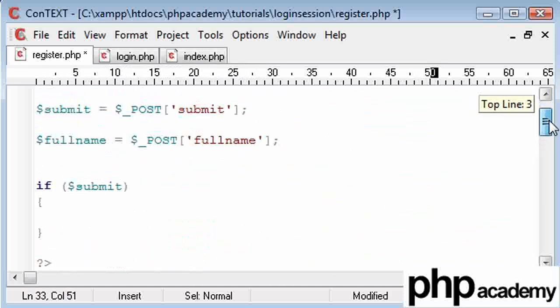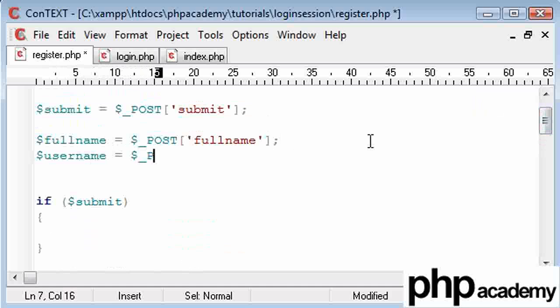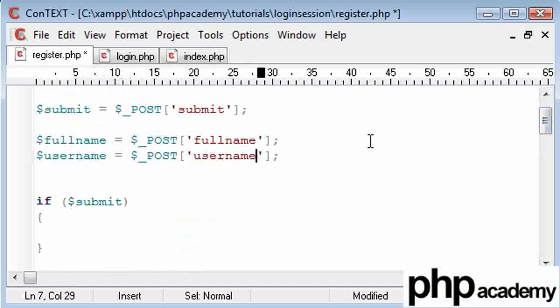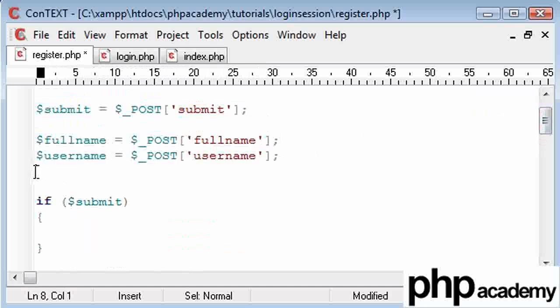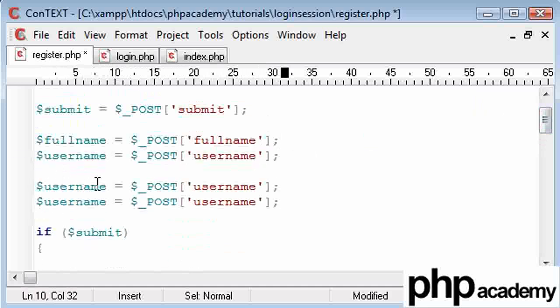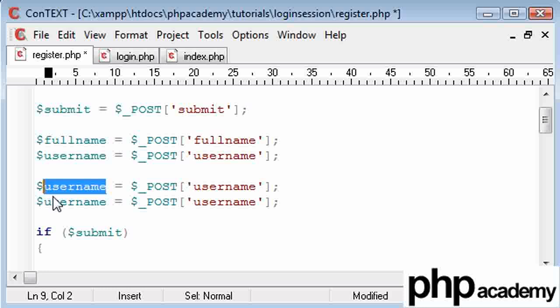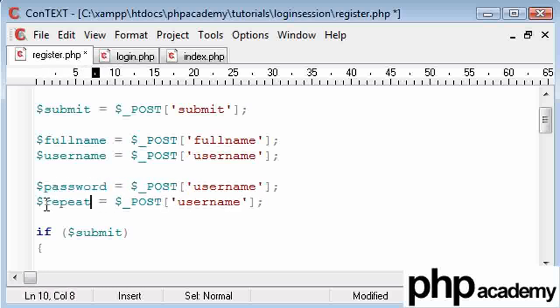Okay, so we've got full name, user name, user name. What I'm going to do is, whenever I code these, I copy and paste them down. So, password and repeat password, so we've got password and repeat password.